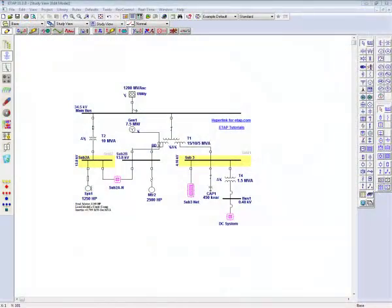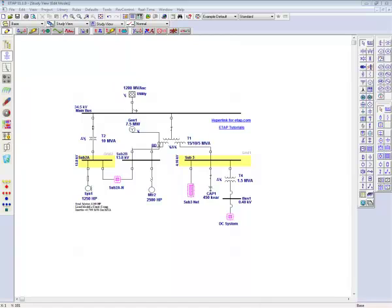Welcome to ETAP's video tutorial titled OLE Objects. Here, the user will learn how to use their favorite spreadsheet, Word document, or logo and embed it onto the one line using object linking and embedding technology.